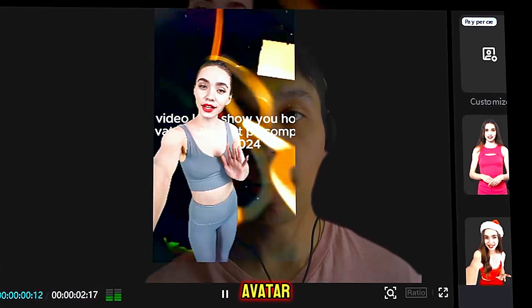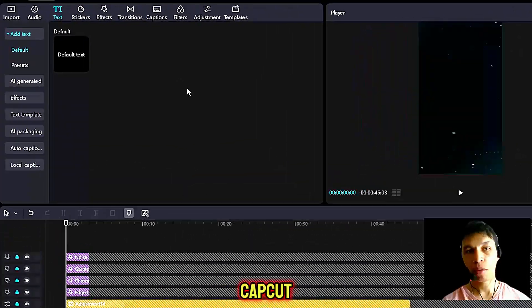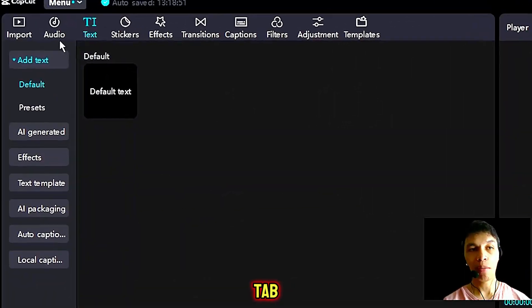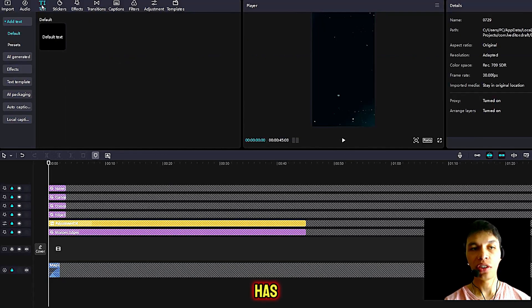In today's free tutorial, I'm going to show you how you can add an AI avatar in CapCut PC completely for free. Let's get right into it. Step one, once CapCut is open, open up the third tab next to audio and stickers, which says text.